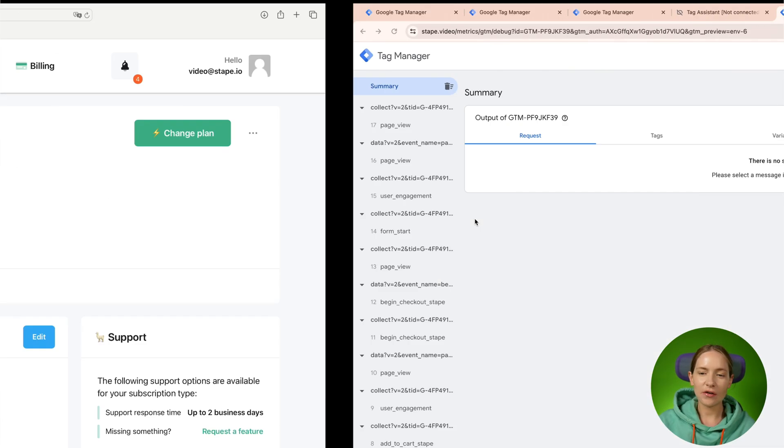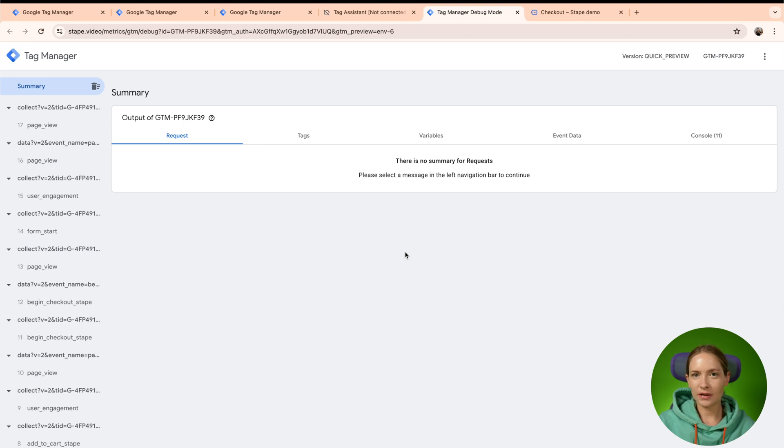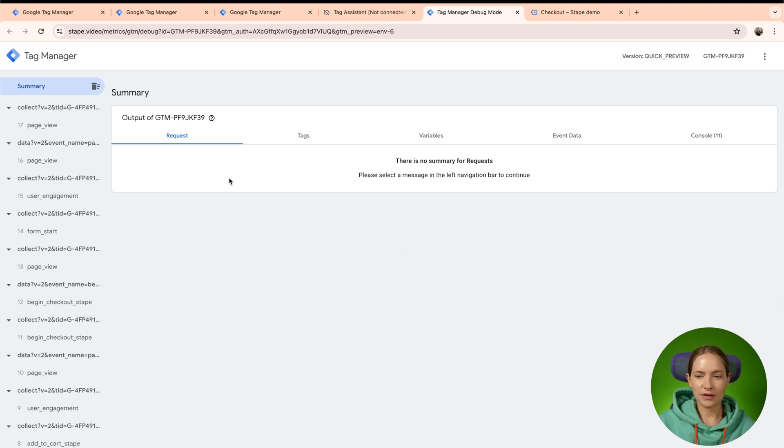Though the preview mode looks extremely simple to what we have inside the Web GTM, there are some additional elements added like clients, event data, and console. So let's open the Server Google Tag Manager preview mode and I will quickly explain what each tab means.